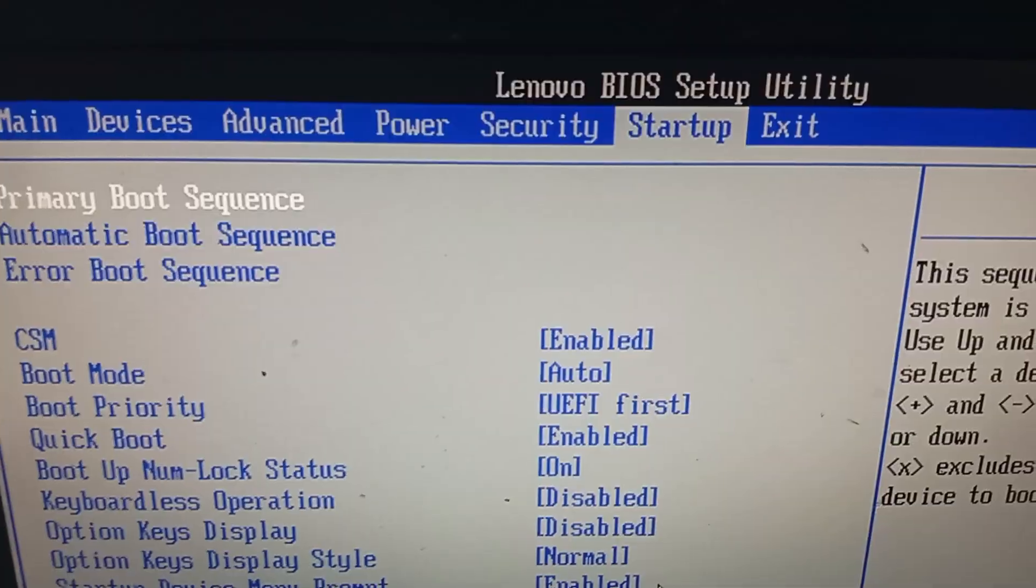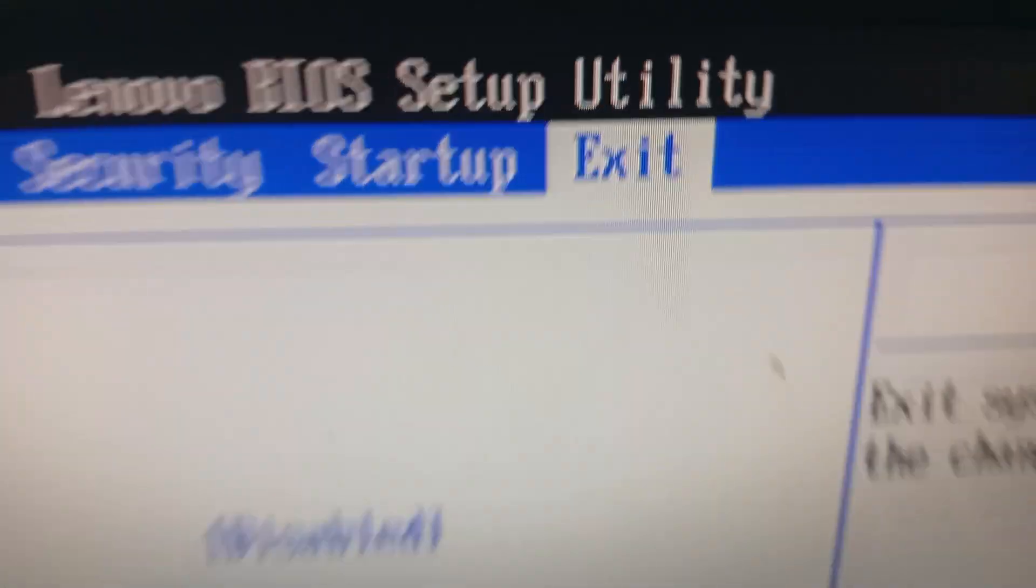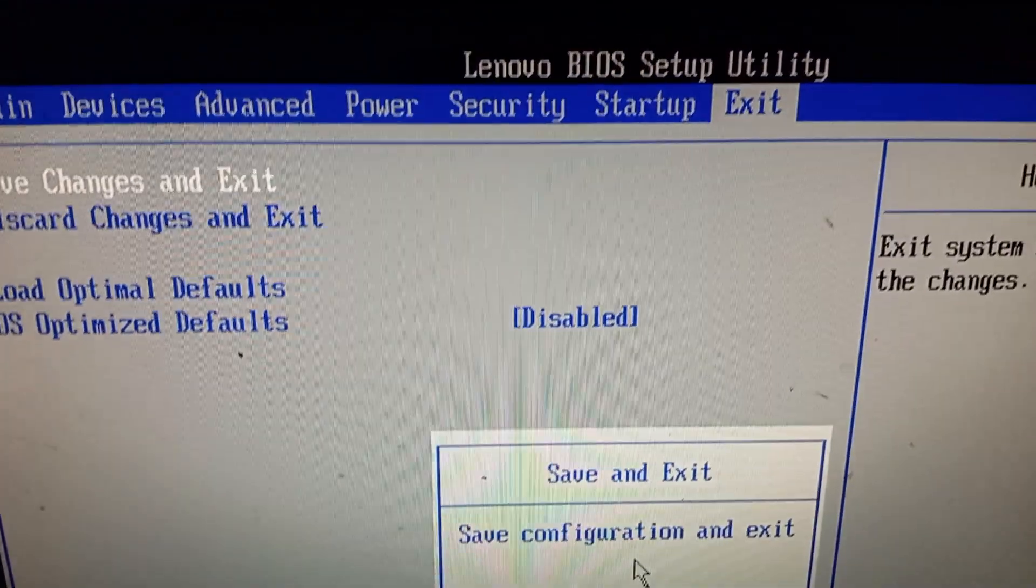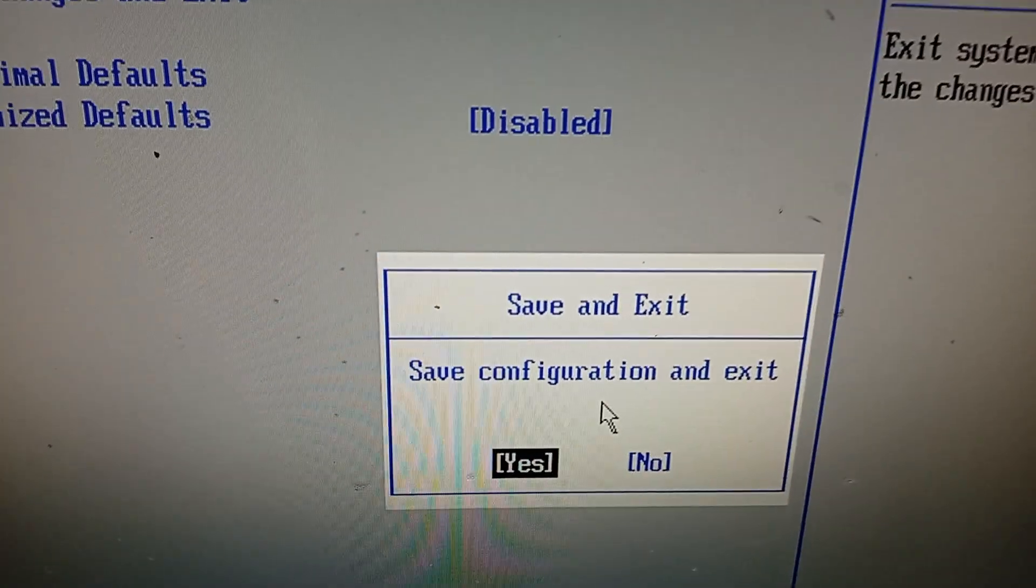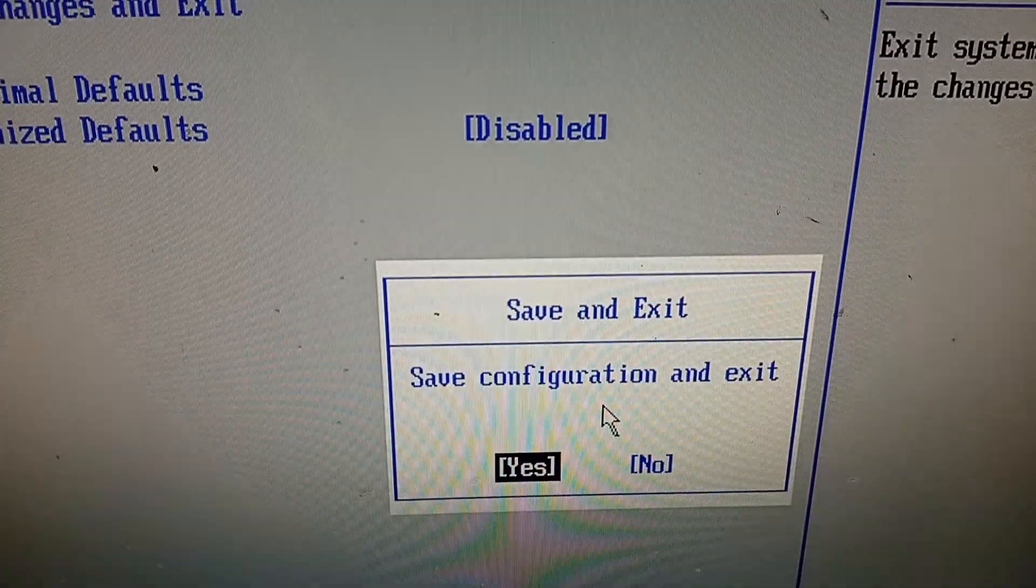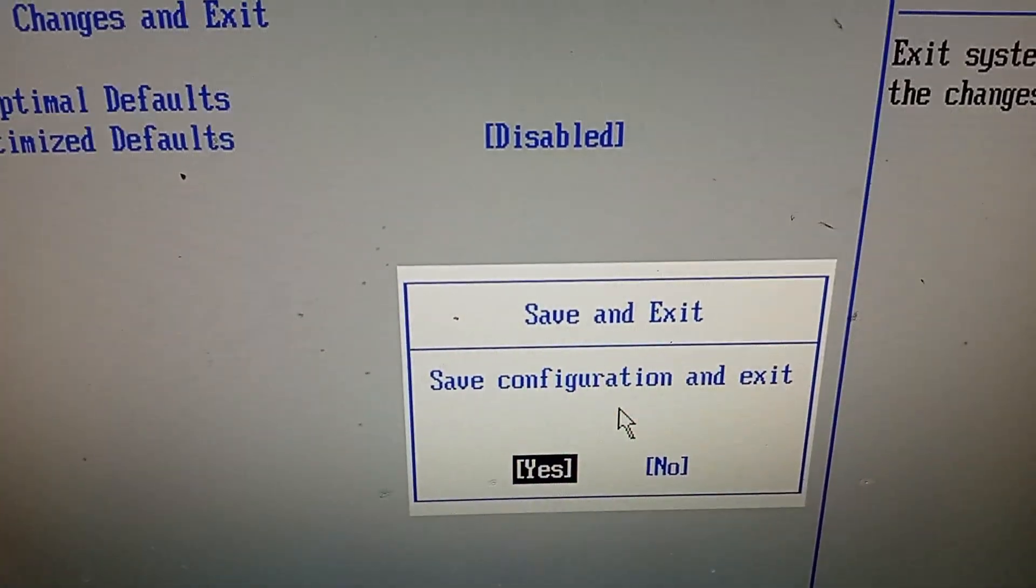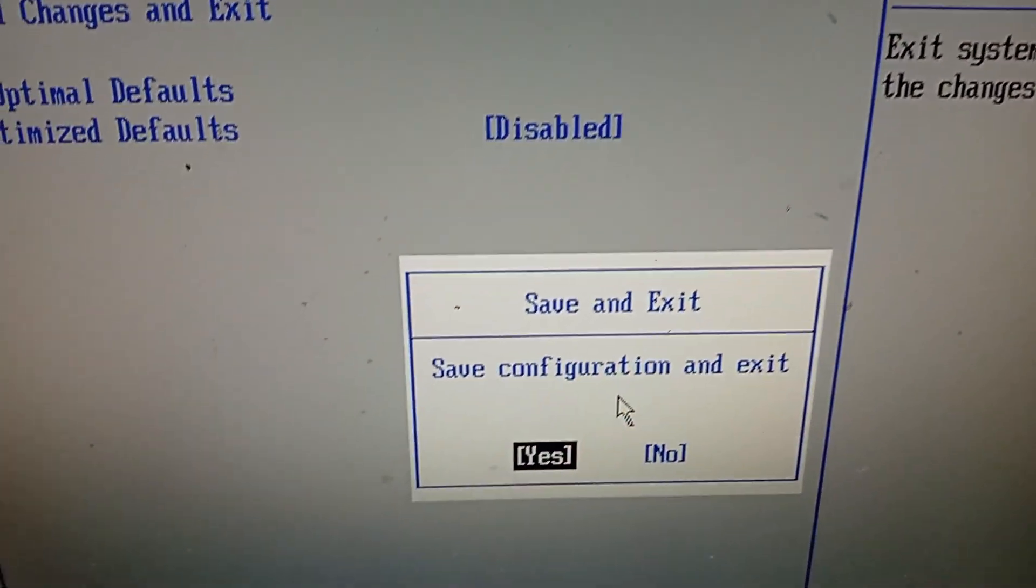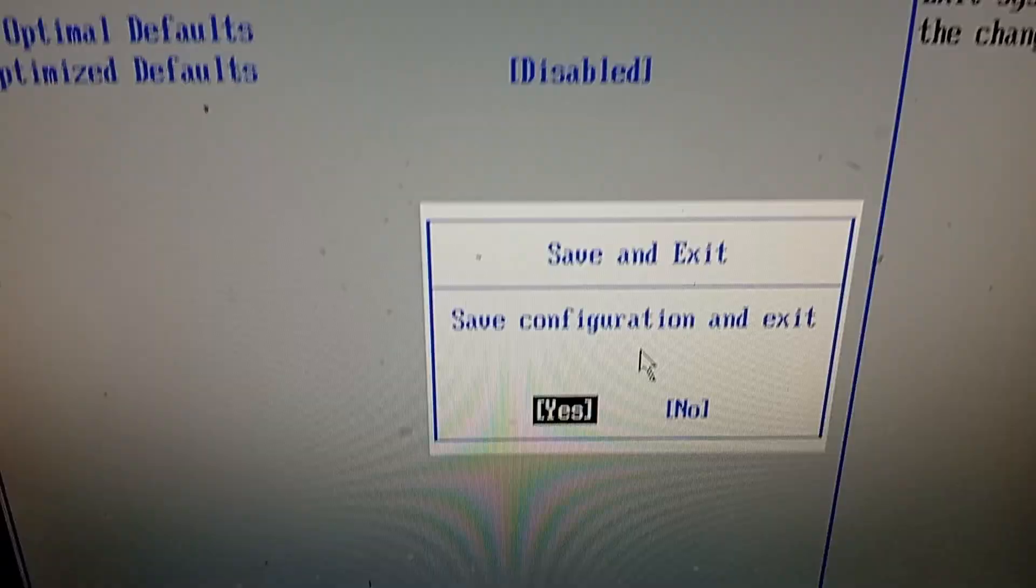Now go to exit. Exit. Now press enter and save and exit. Press enter on your keyboard. Click on yes. This one. Click on yes. Press enter.